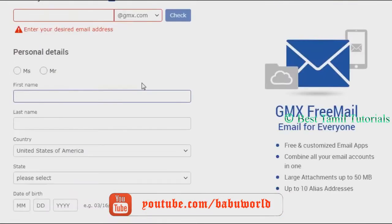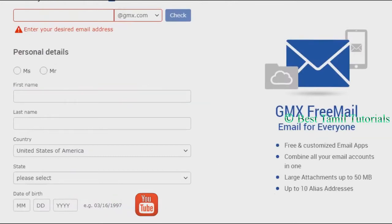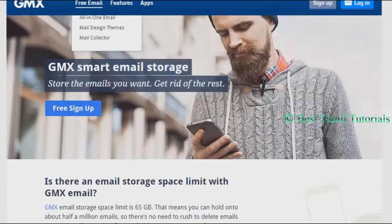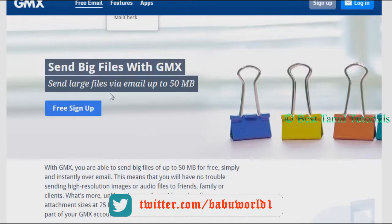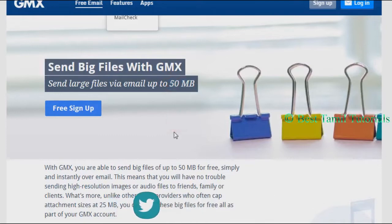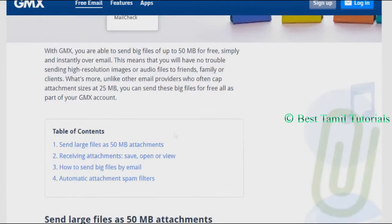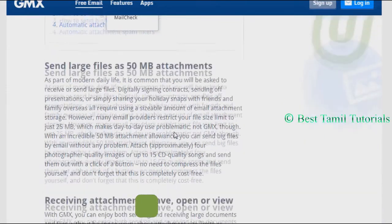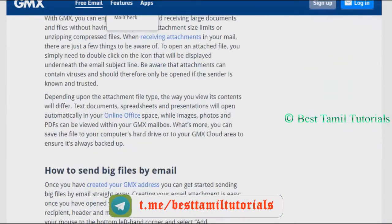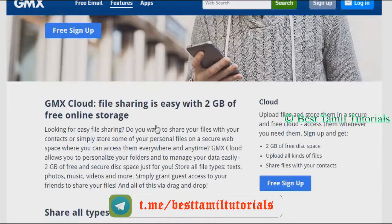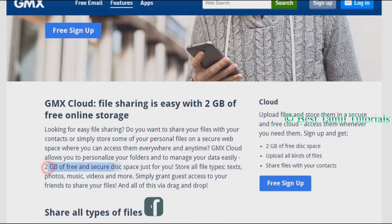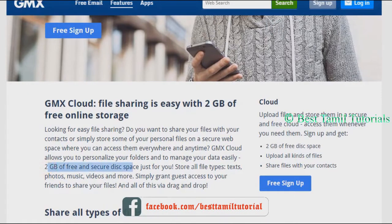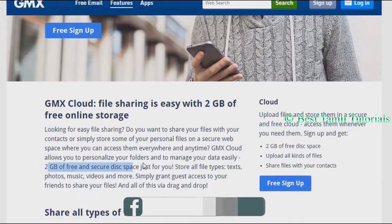There is a new feature with email storage space of 65GB. You can share it with email and share it with Google Drive and cloud storage. It has 2GB of free storage. You can get photos and videos for 2GB, or you can pay extra to get more.